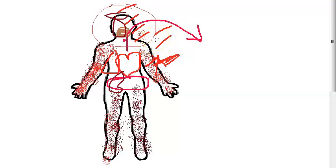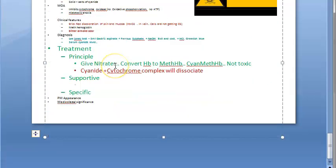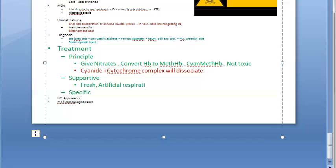Also give blood transfusion as part of supportive treatment. To summarize supportive treatment: bring patient to fresh air, give artificial respiration using Holger Nielsen method, give oxygen, perform gastric lavage using potassium permanganate, hydrogen peroxide, or sodium thiosulfate, and perform exchange transfusion.